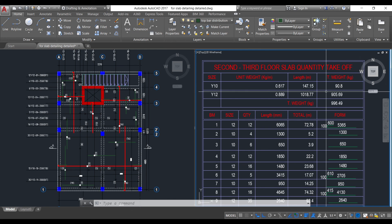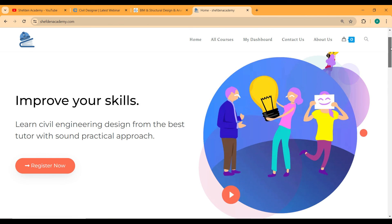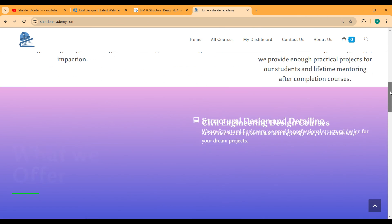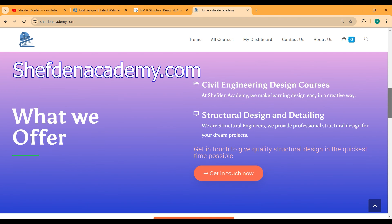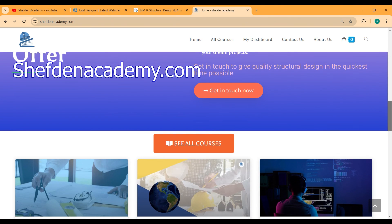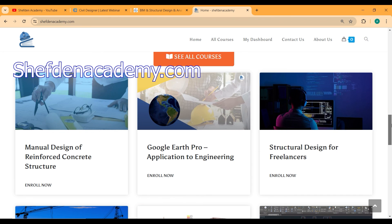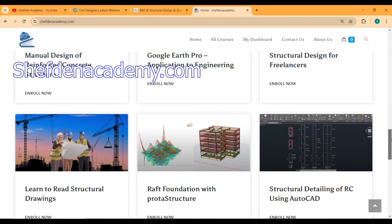I hope with this video you now understand how to generate a bar bending schedule and calculate the total quantity of reinforcement needed for your project. If you have any questions, leave them in the comment section and I will respond. If you want to learn more about structural design, check out our website achievedinacademy.com, where you can find courses to improve yourself as a professional structural engineer. Thank you, see you in the next video.